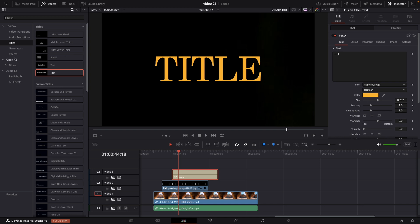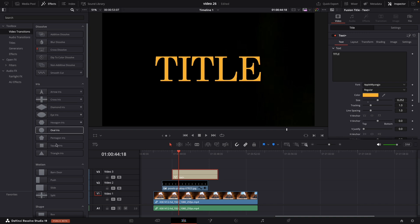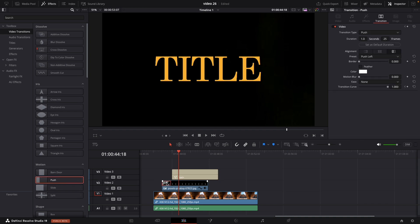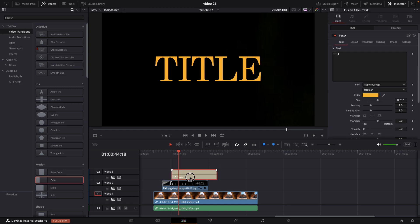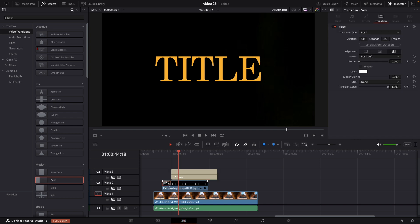Let's add our transition now. Just go in video transition and scroll down to motion, select the push transition and drag it to our clip. Double click on the transition and you can change the duration to 0.5. To edit this just go in effects or choose transition.